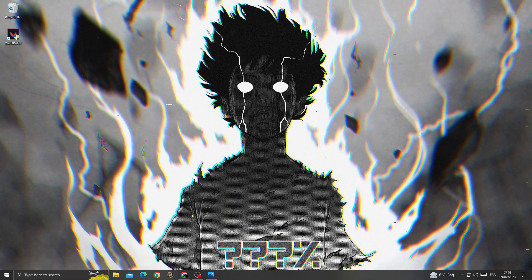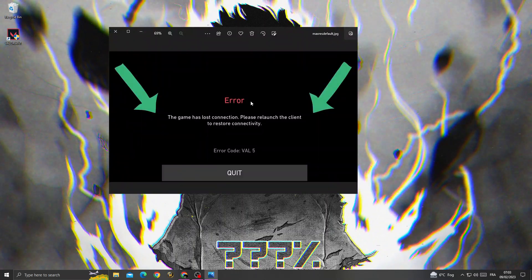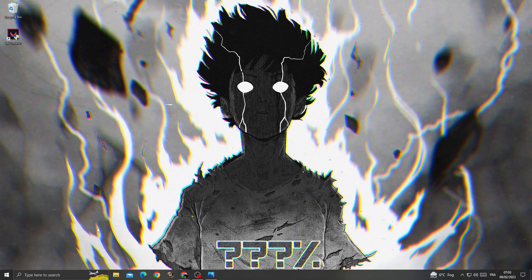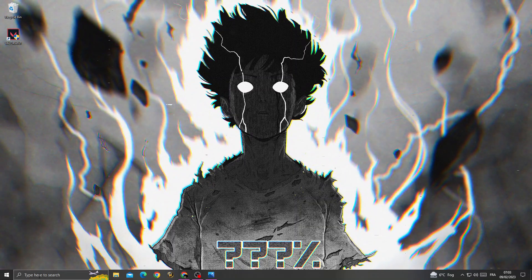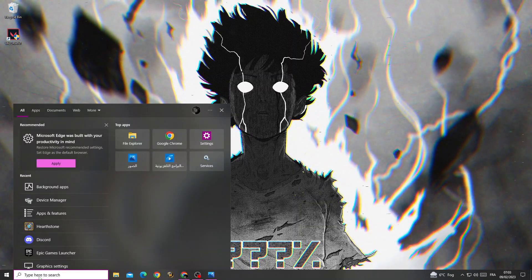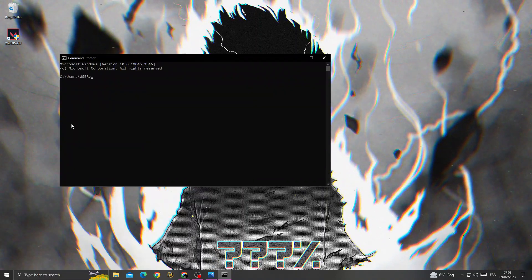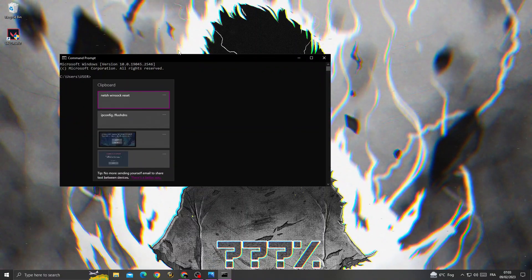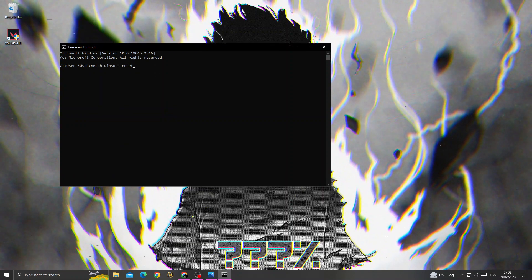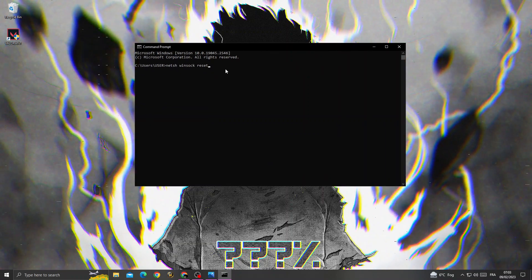How to fix this error on Valorant — easy and quick. Just open Command Prompt, type 'netsh winsock reset', and then click Enter.